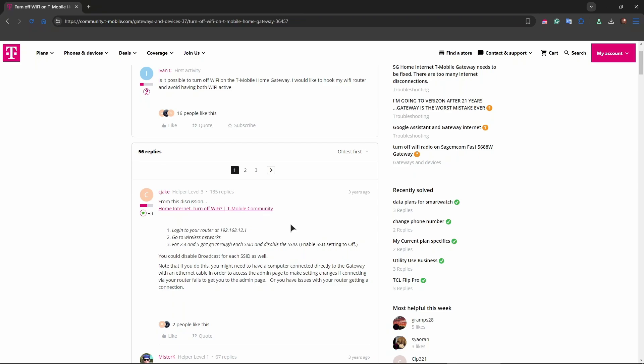So the other way to do this is opening a T-Mobile Home Internet app on your smartphone. Then you just access Wi-Fi settings, navigate to the Wi-Fi or network section. You'll see options for both 2.4 and 5 GHz Wi-Fi bands. Toggle the switch to off for the bands you want to disable, and then save the changes.